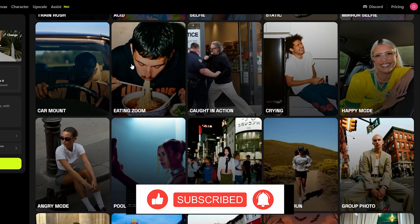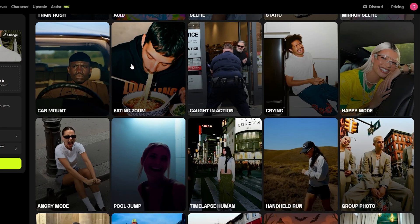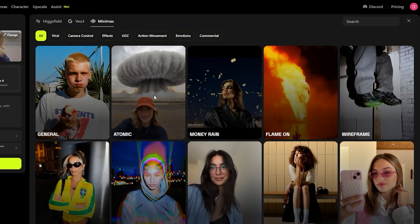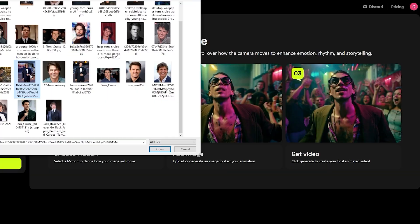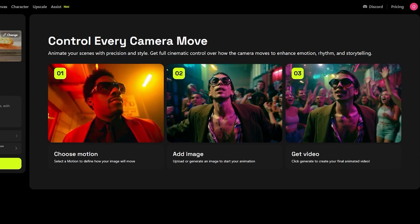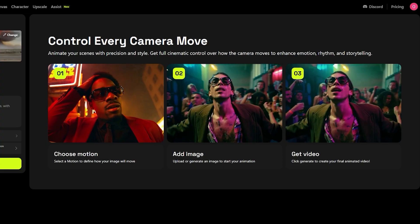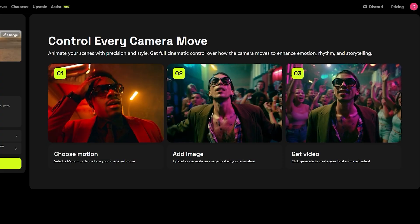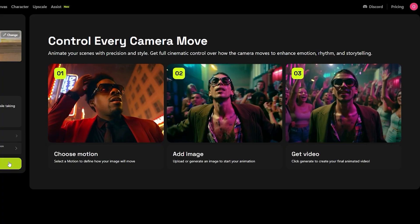I'm going to find a photo — maybe one of Tom Cruise's photos. Let's go with this one. I have an idea: we'll go with the atomic bomb motion, upload an image, and describe the scene — maybe something like 'explosion in the background while taking pictures.' I'll type in what I'm thinking and then generate it, hopefully it'll work.